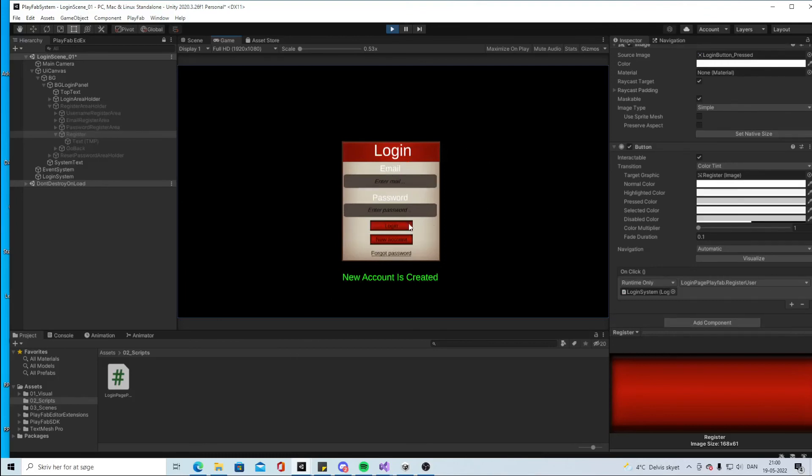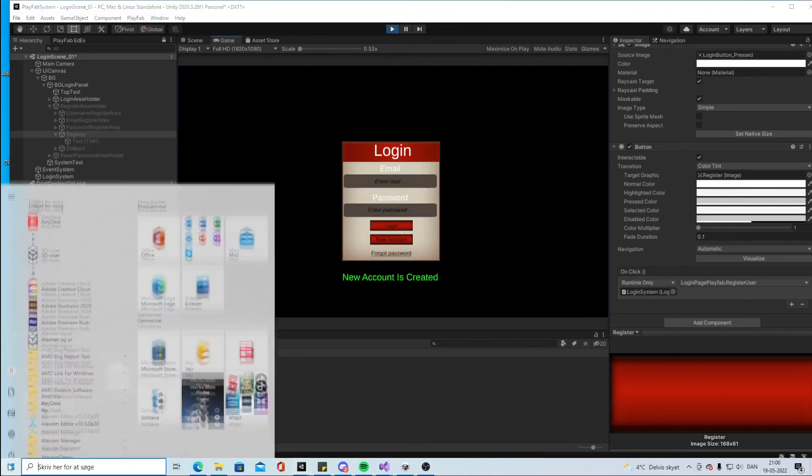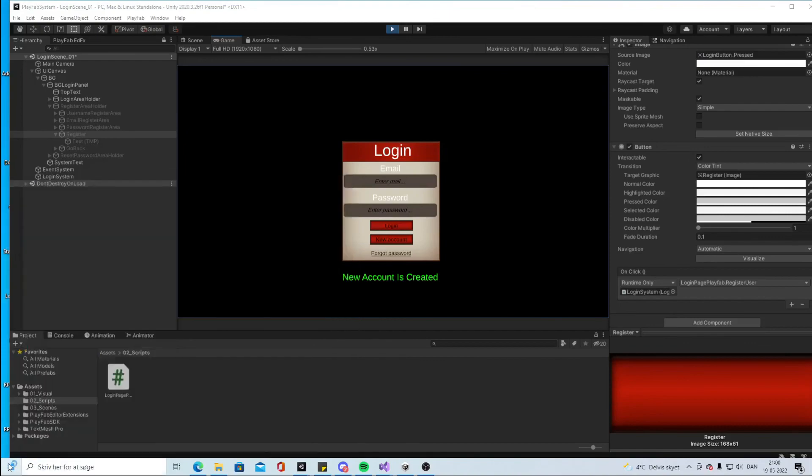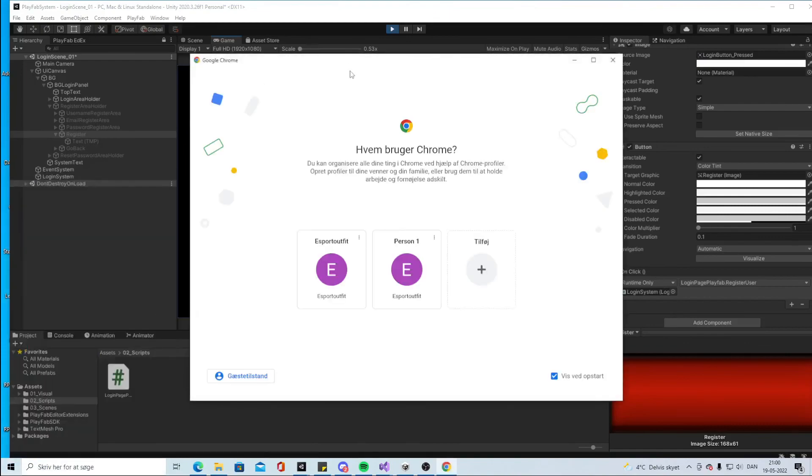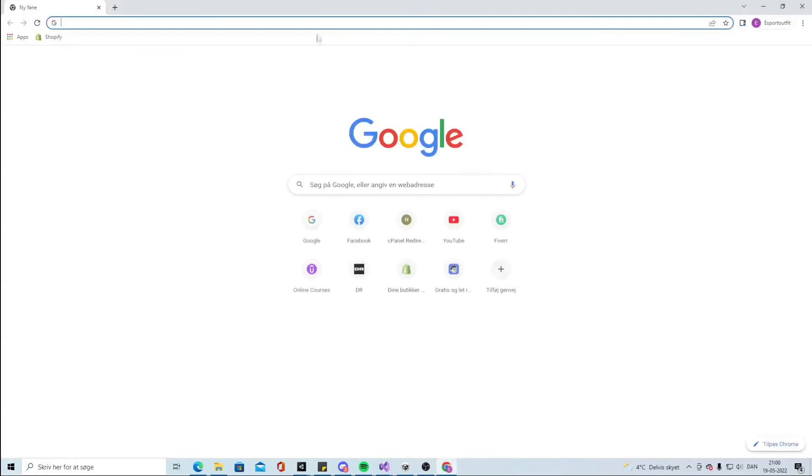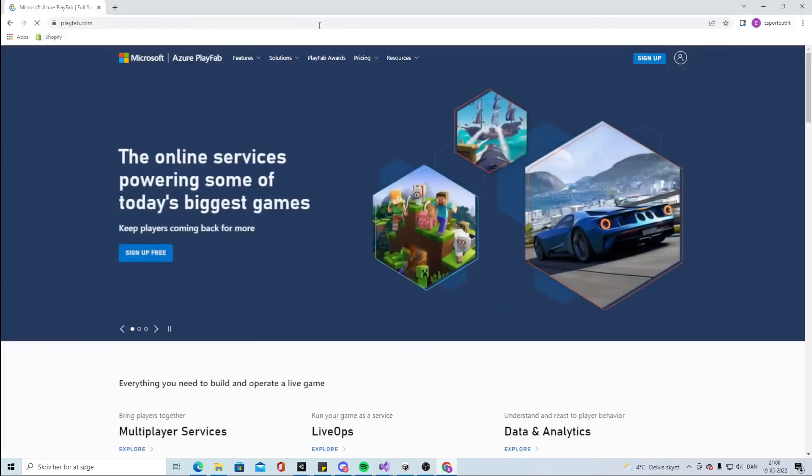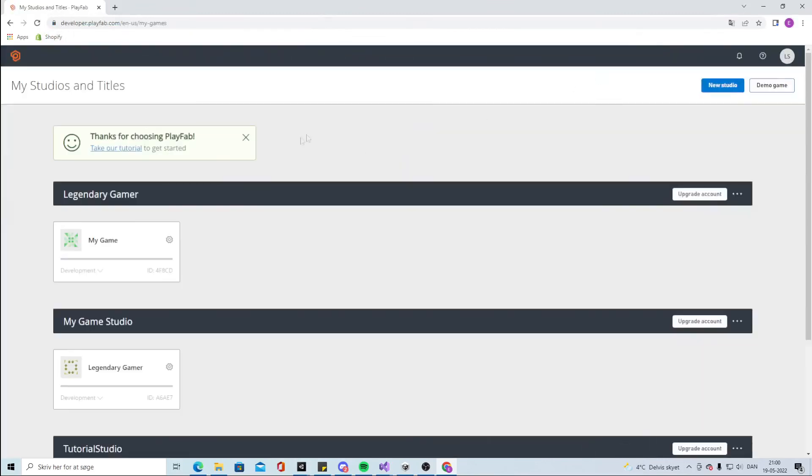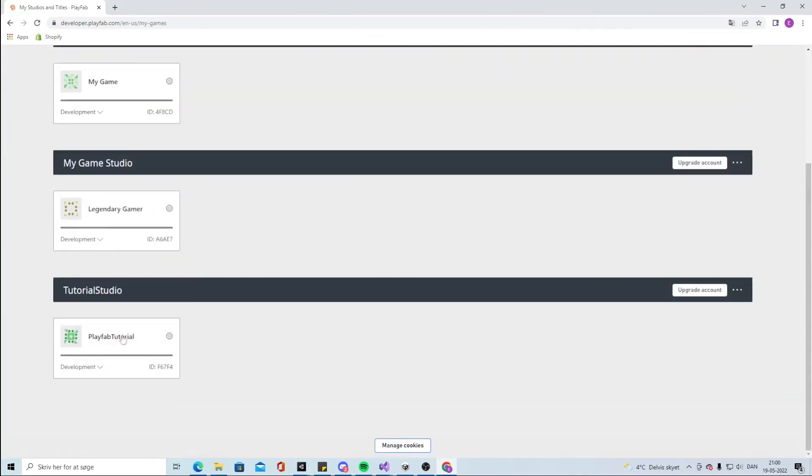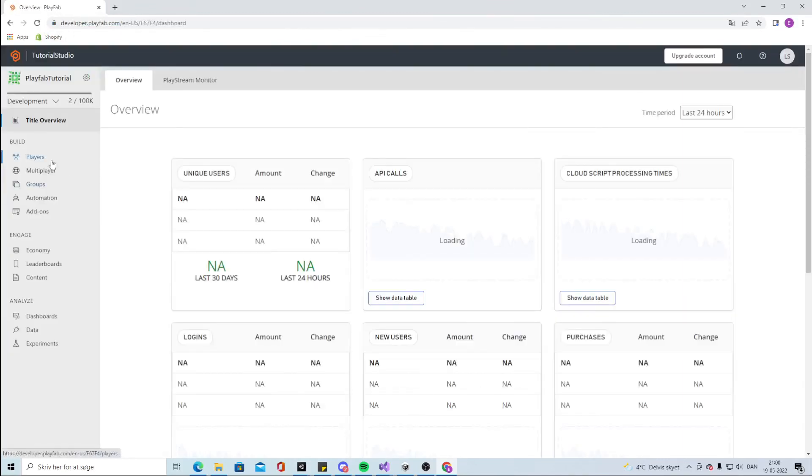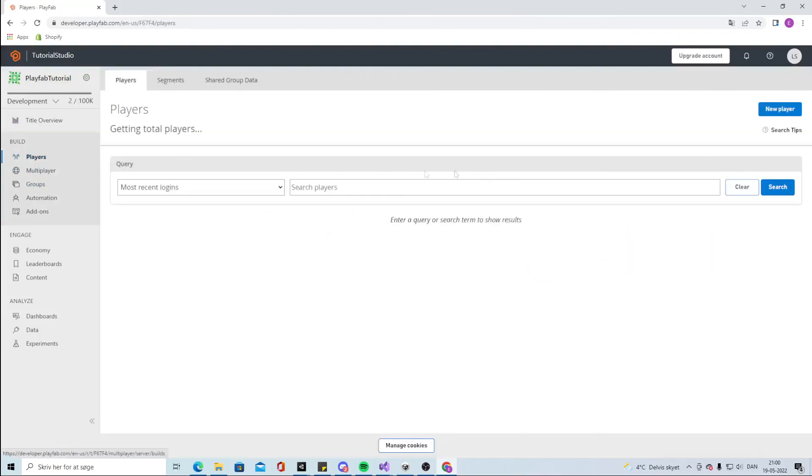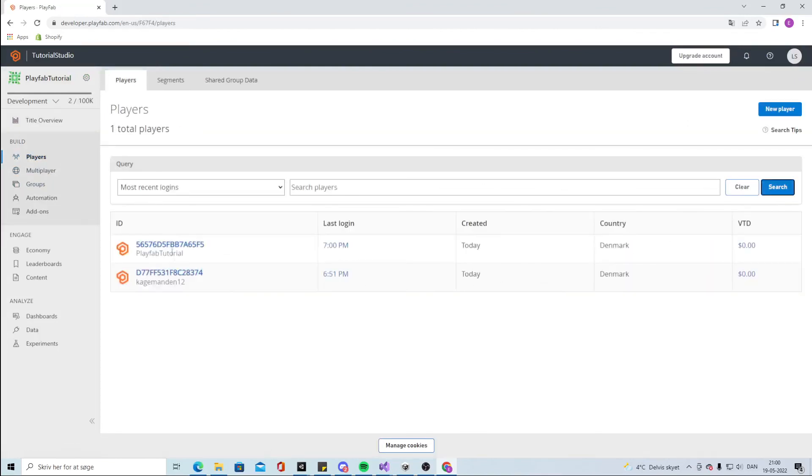So how can we check if there is actually a new account? We can go into Chrome, we can go into PlayFab and we can sign in. We can go into our game and click on Players and we can click Search and see that there is a new PlayFab Tutorial.